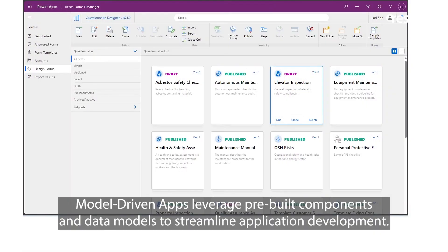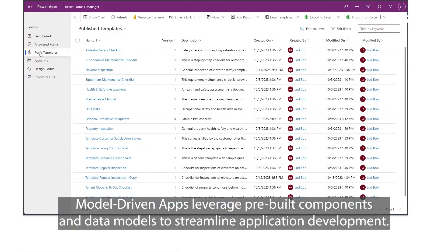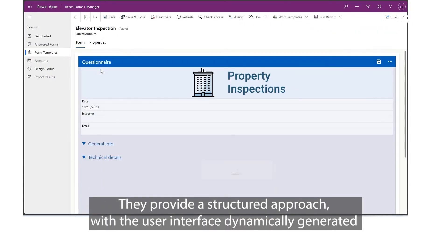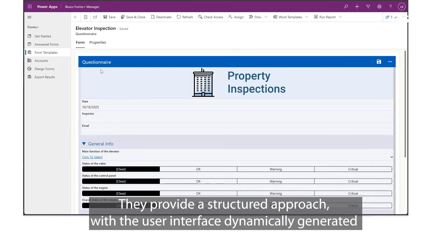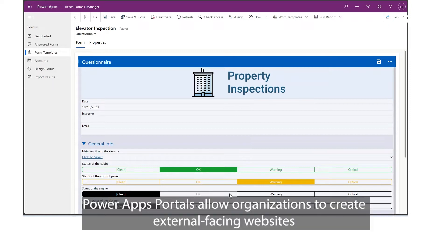Model-driven apps leverage pre-built components and data models to streamline application development. They provide a structured approach, with a user interface dynamically generated based on the underlying data model.